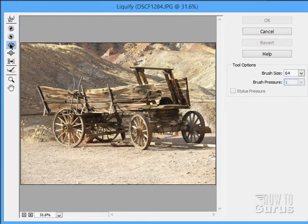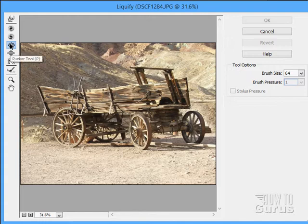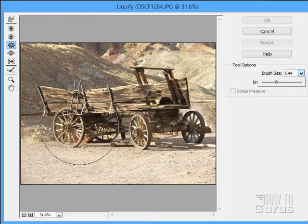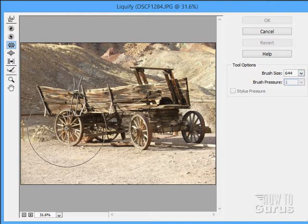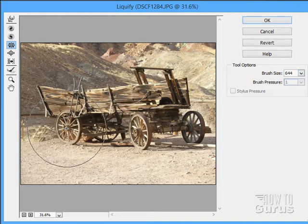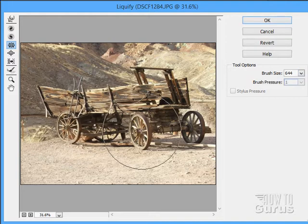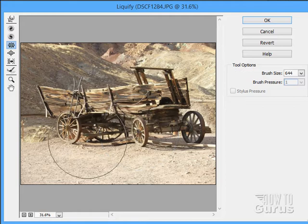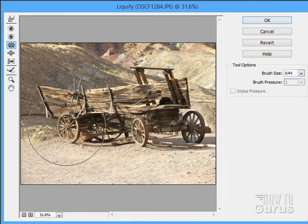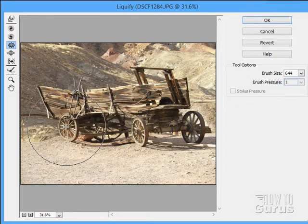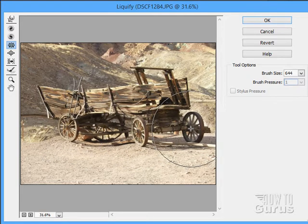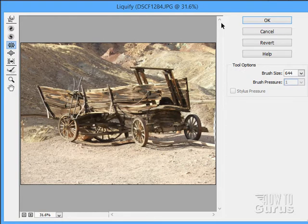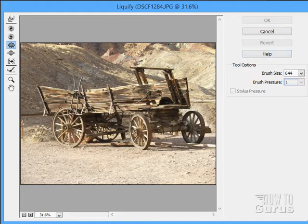The next one here, this is the pucker tool. Let's just bring our brush size up so you can see that a bit more. And it just squeezes things in from that point. So I can make these real small wheels if I want to. It looks pretty good. It looks like that actually has small wheels on it.